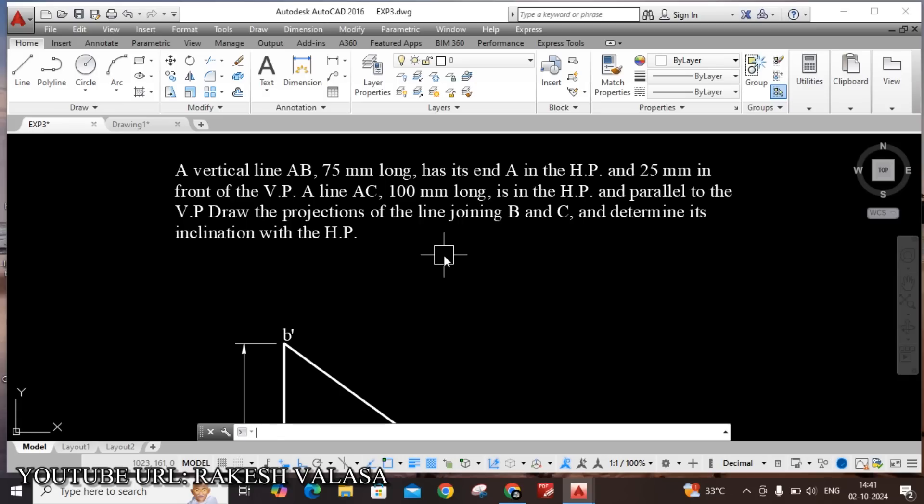Hello everyone. Welcome to Engineering Graphics through CAD Laboratory. I am Rakesh Valasa. In this video lecture, I am going to explain how to draw the given projections of straight lines problem in AutoCAD software.